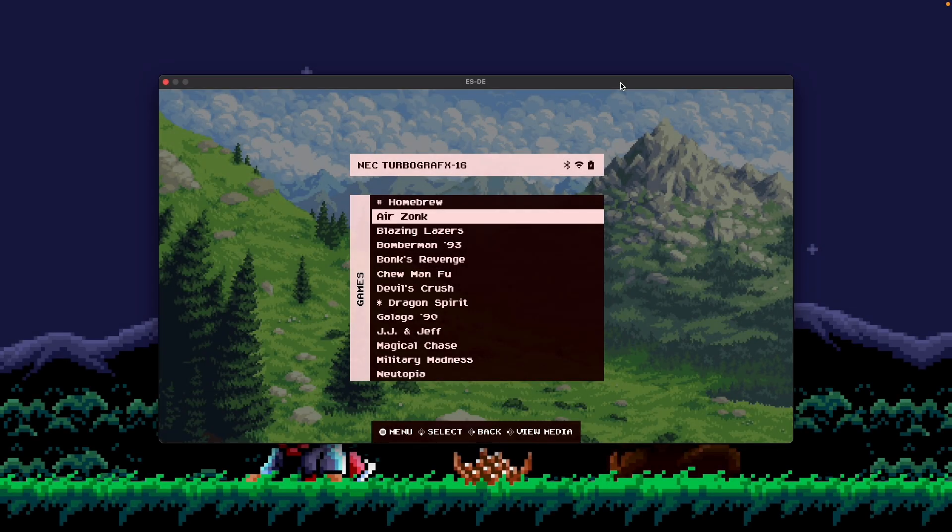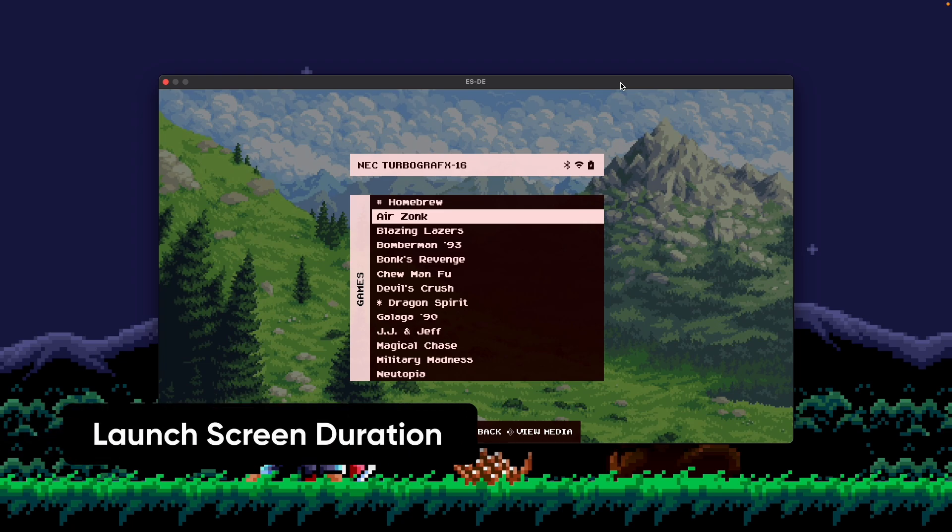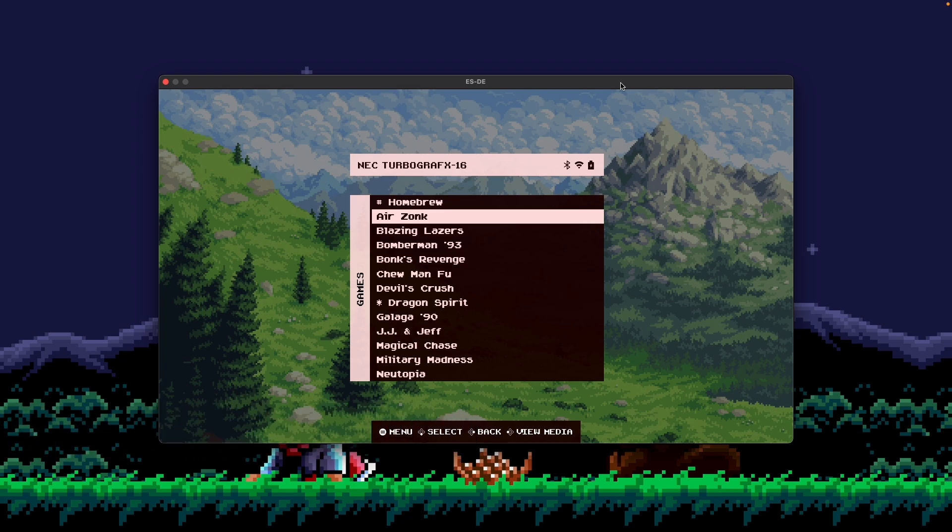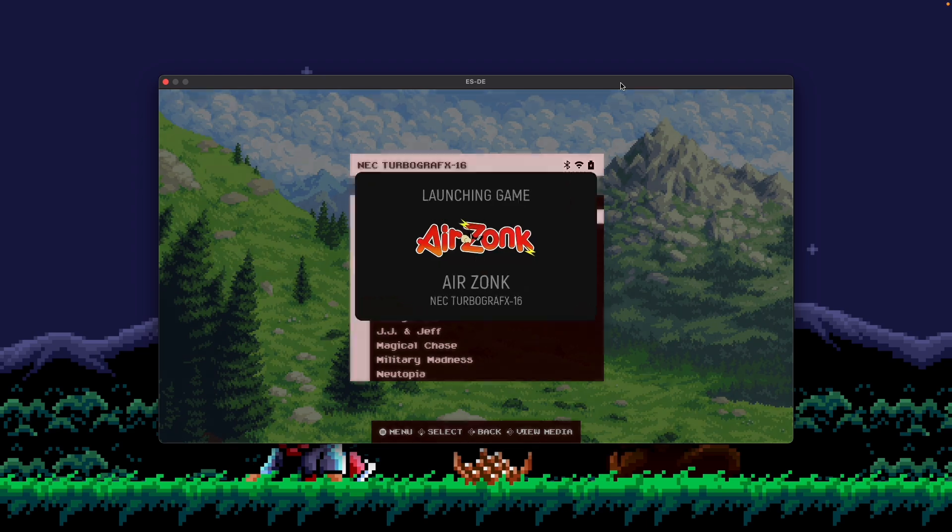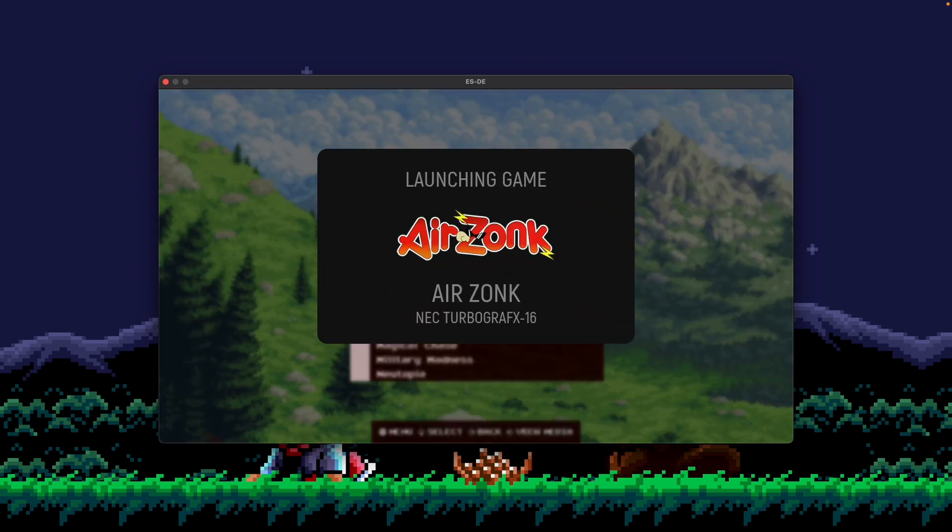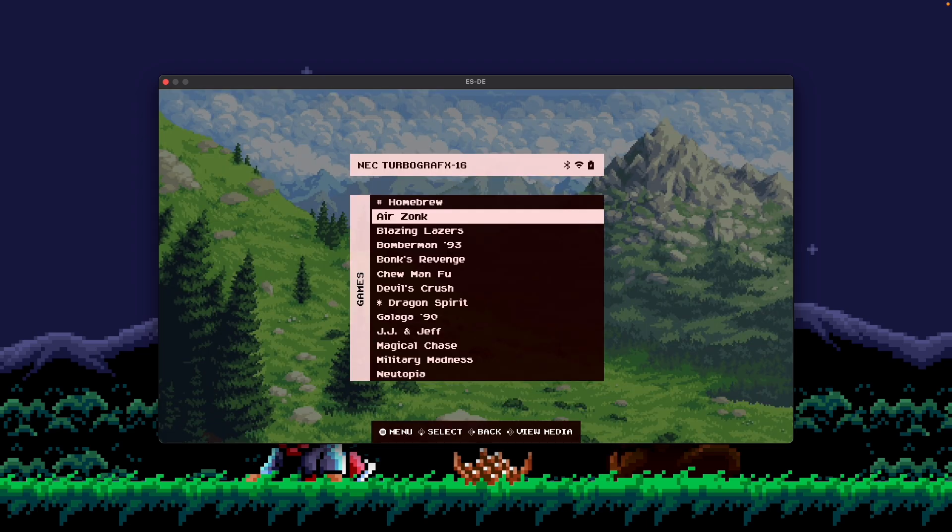The next new feature to call out on ES-DE 3.2.0 is the launch screen duration. Now you have the option to disable it completely so that when you click a game, it immediately launches it. Just to give a refresher, right now, it's set to default. When you launch a game, you get this little brief launching game screen here.